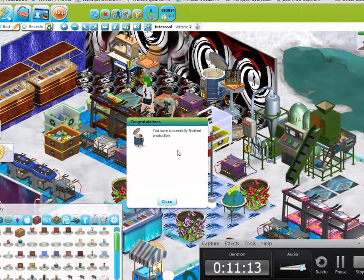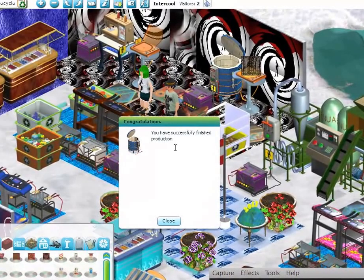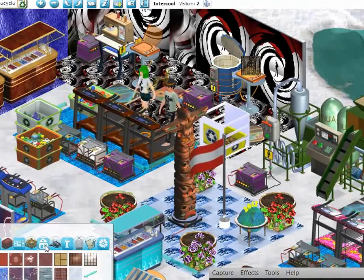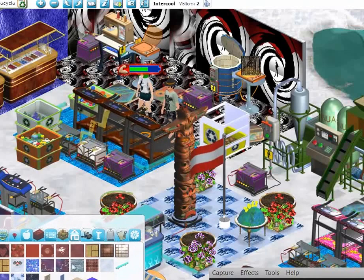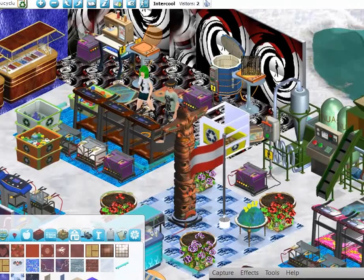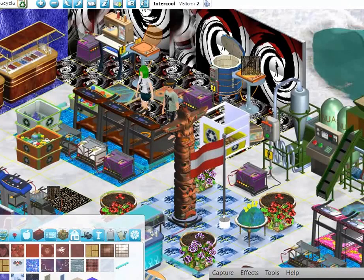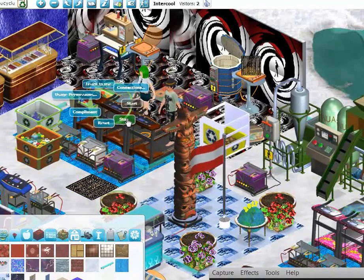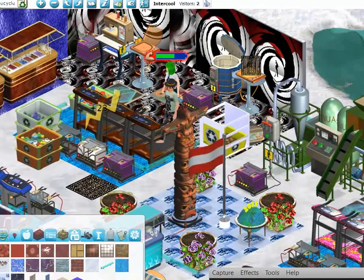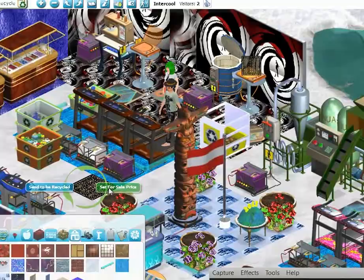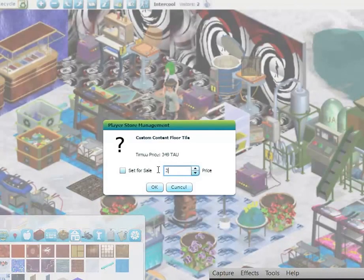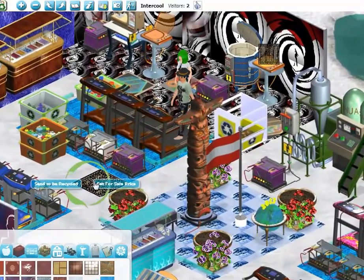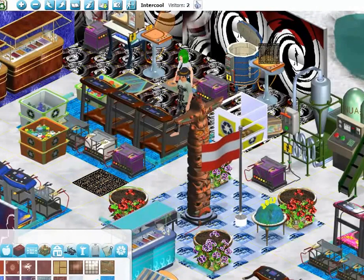It's done — the lid popped open. It says congratulations, you have successfully finished production. Now we go to the house in our inventory, and there it is. Control-Alt, we drag, and there it is. Now we could price them — recycle, set for sale price. I charge $249. I'm going to sell it in my store later. Thank you for watching.